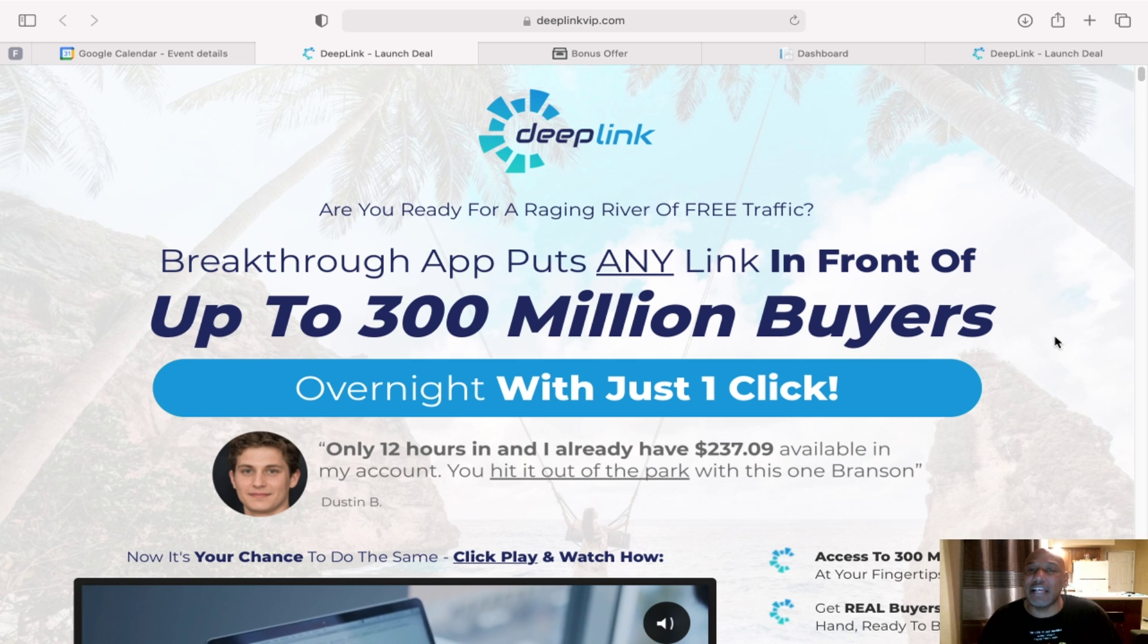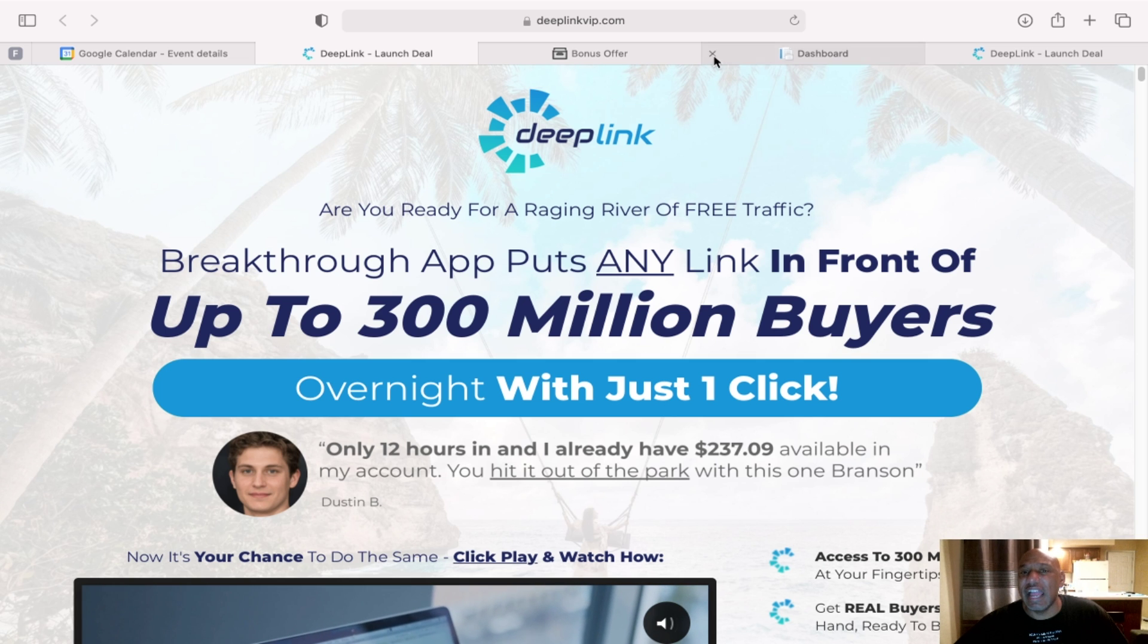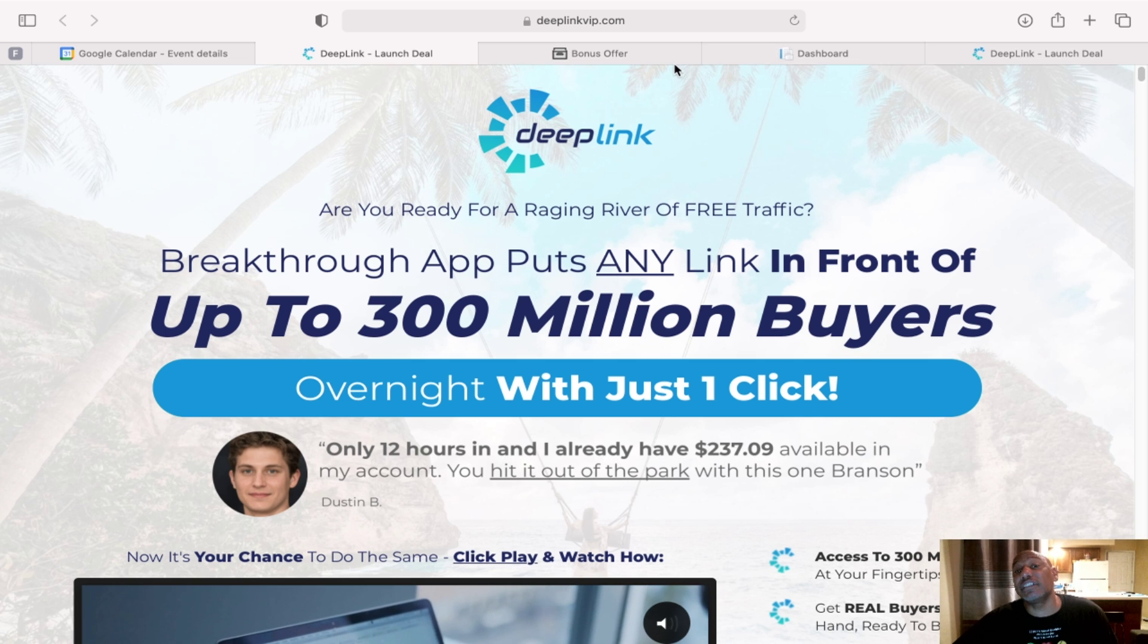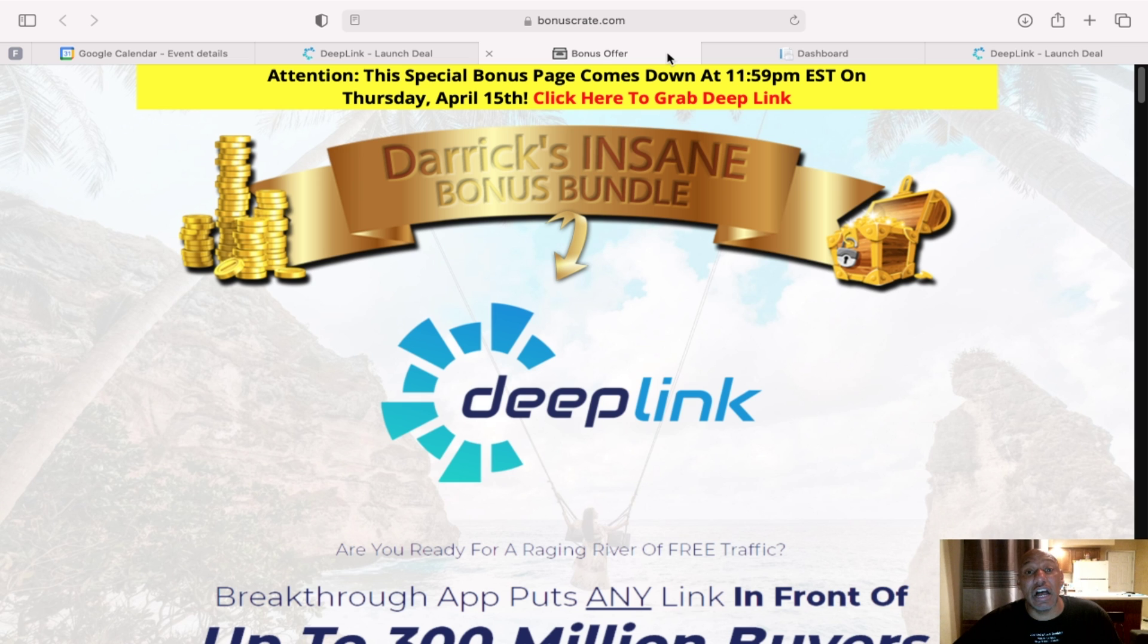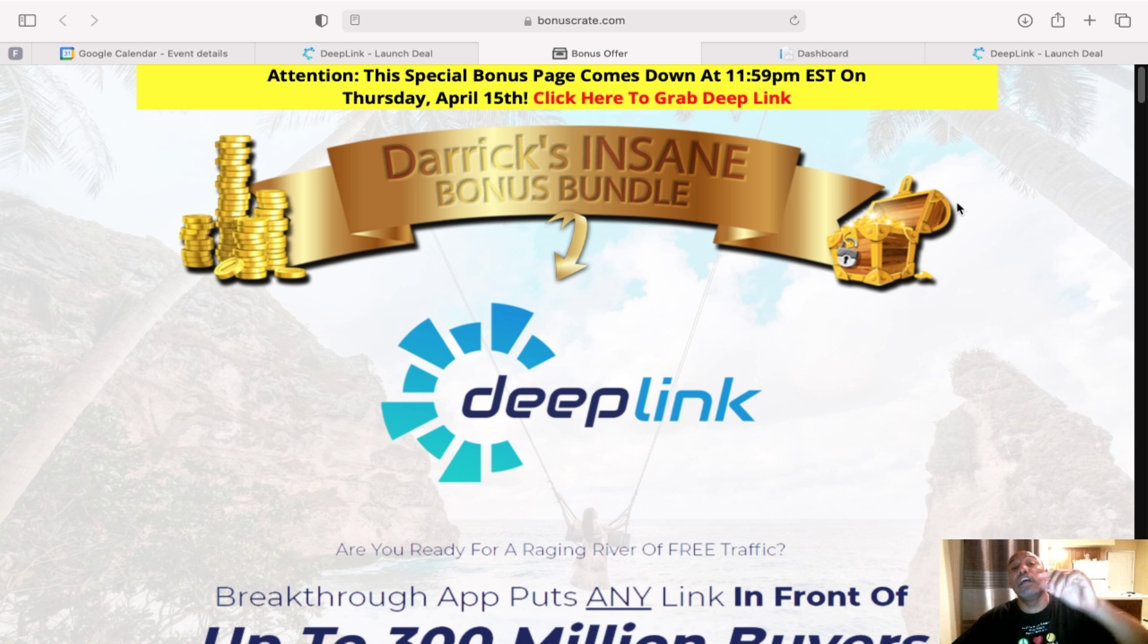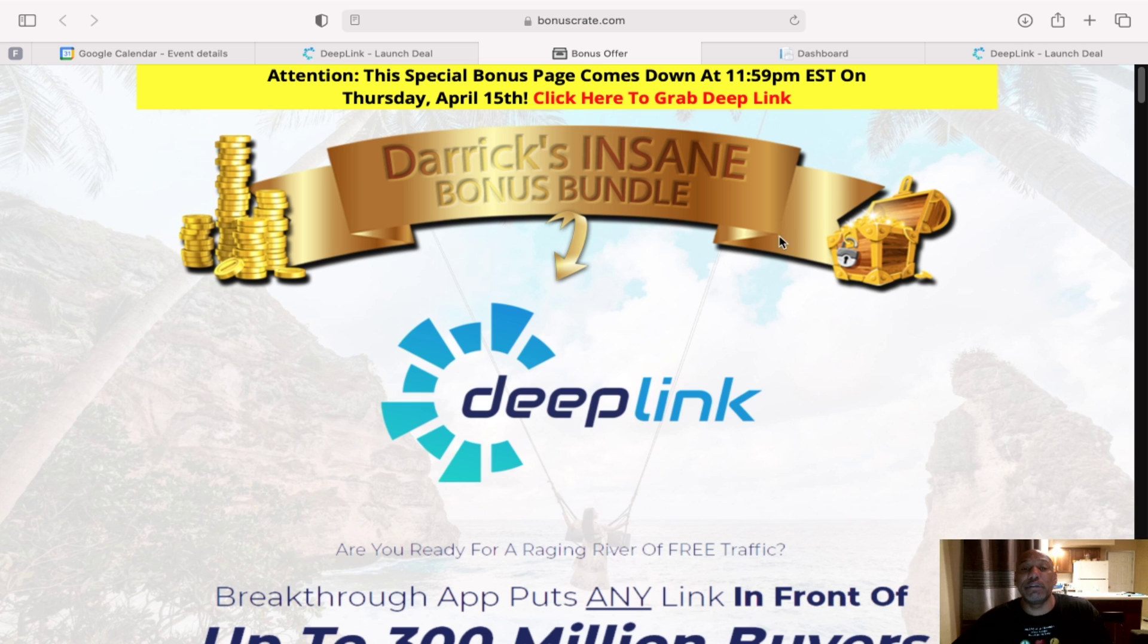So that's Deep Link in a nutshell. As I mentioned, you can purchase Deep Link if you go to the description below, click on the link and it will bring you here to my actual bonus page.